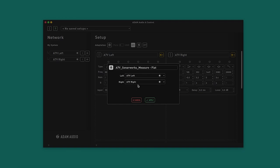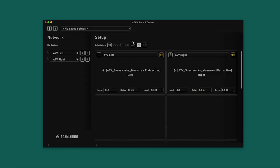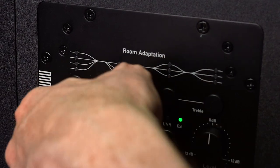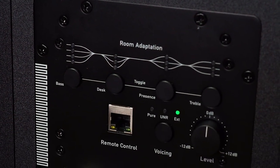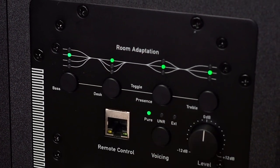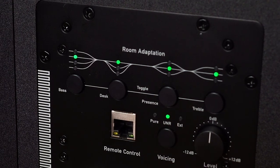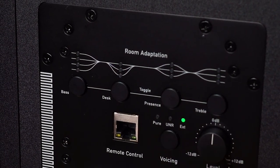Both Advanced mode and SoundID Reference mode are signified by the EXT LED on the backplate of the monitor. So with the speakers disconnected, you can select between these equalizations along with the voicings simply using the toggle switch.